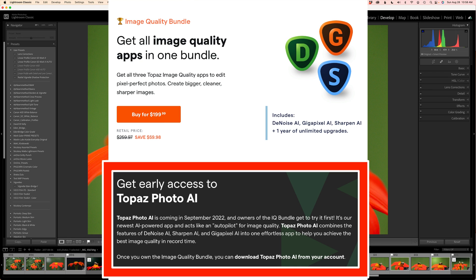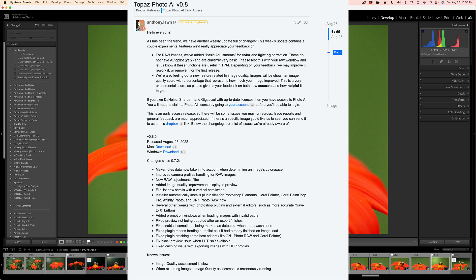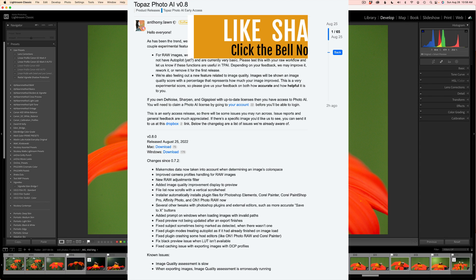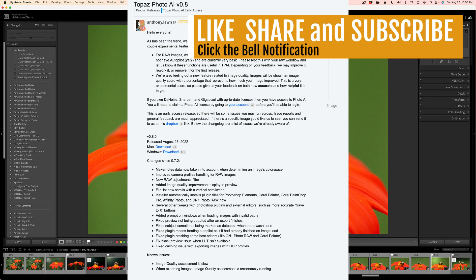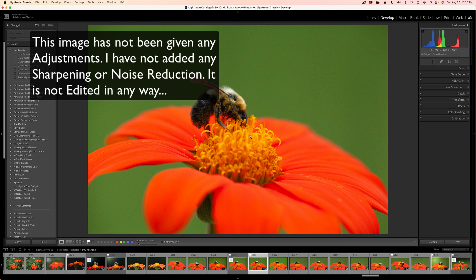That holds true for license renewals as well — you also get extra savings on license renewals. I'm pretty sure, but check that out. I'll also link the product release page in the description below the video. This is where you'll see all the new changes made in version 0.8, and there's also a link to download Photo AI right on that page.